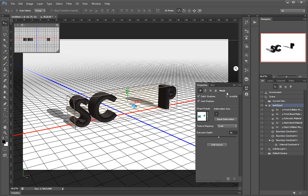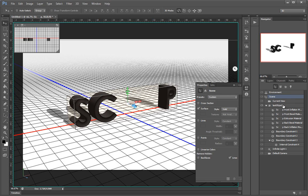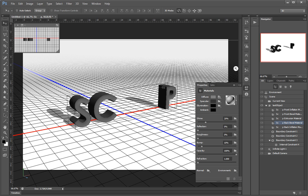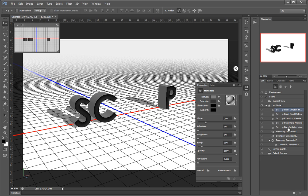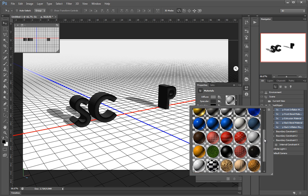I'll just quickly change my texture. I have access to the front part, the extrusion, the back part, the inflation. When I have this type of extruded object, I select them all and just pick a material from here.